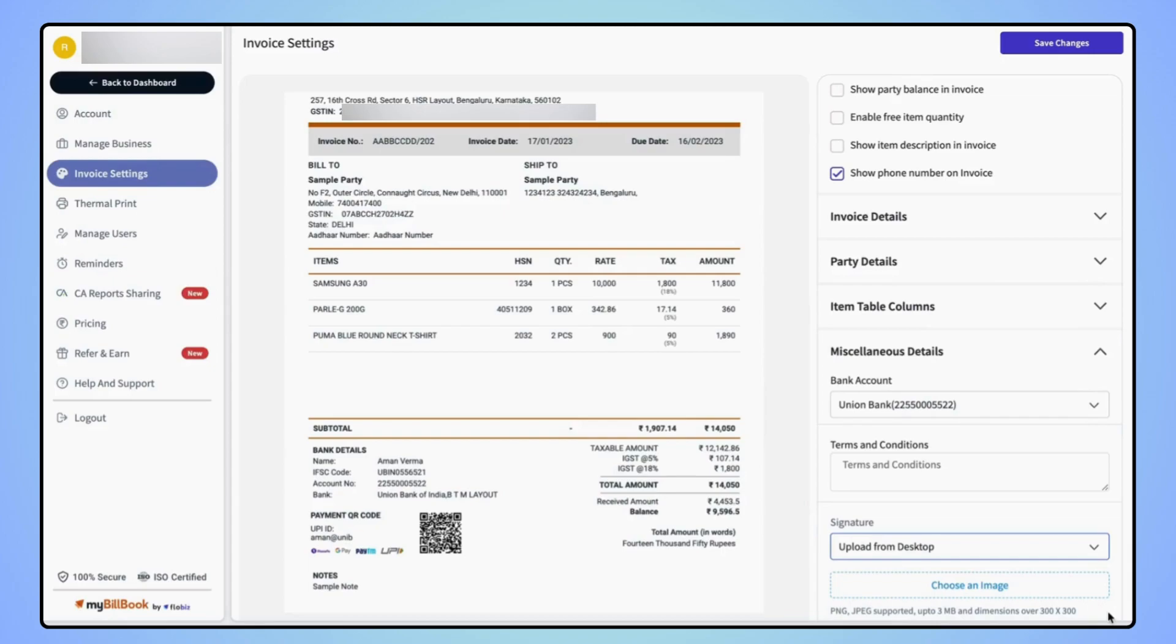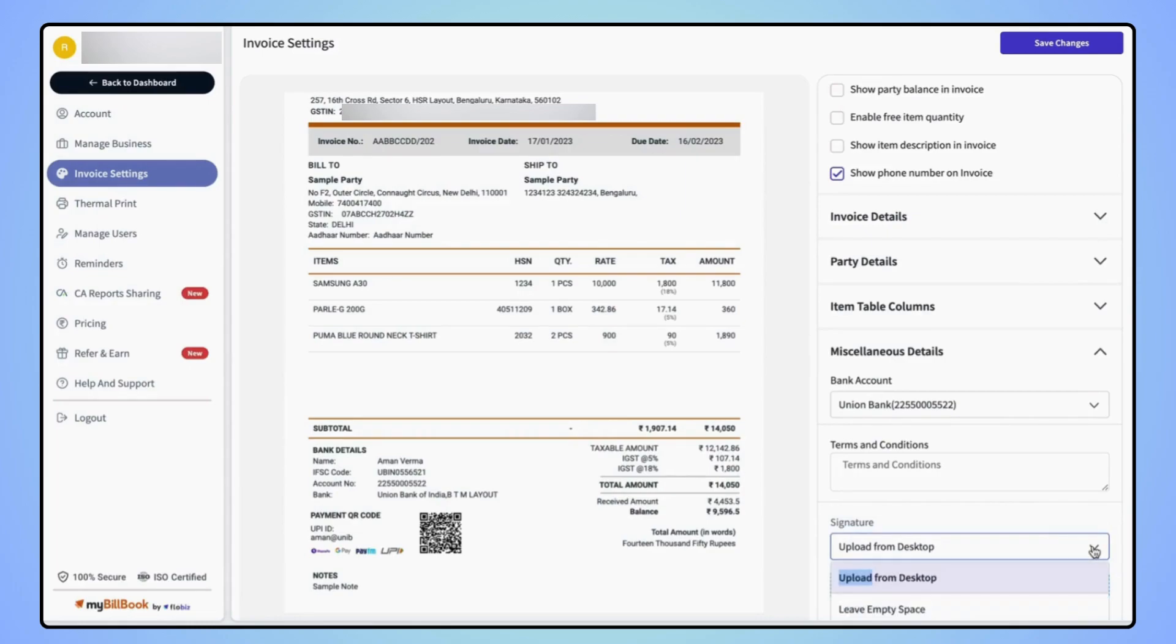To add the signature on the invoice, users will get two options. Either users can upload their signature from the desktop or they can leave an empty space on the invoice.